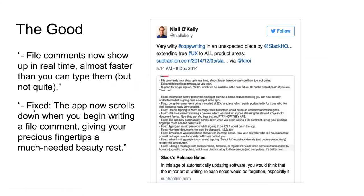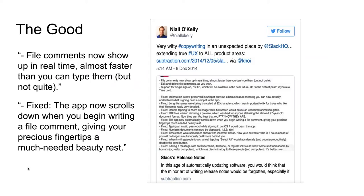Here are some more. 'File comments now show up in real time, almost faster than you can type them, but not quite' — examples of very witty copywriting in an unexpected place. Another one directed at Slack HQ, and this user is delighted by it. And then: 'The app now scrolls down when you begin writing your file comment, giving your precious fingertips much-needed beauty rest.'